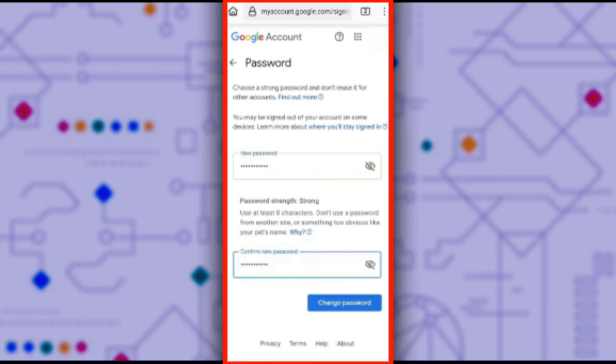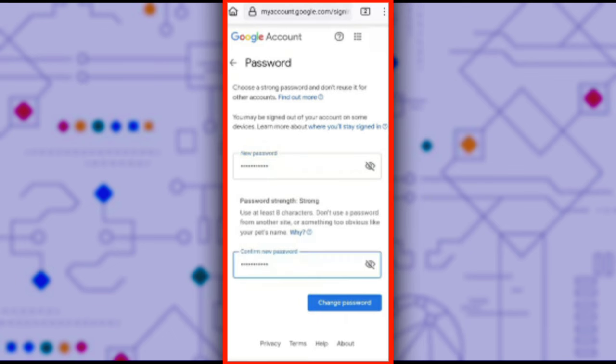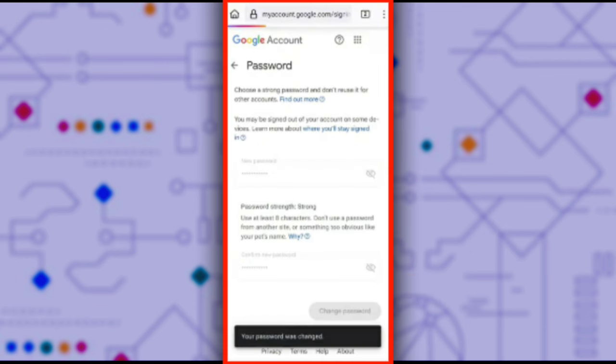Then I will confirm the new password. Next, I will click change password. You'll see a message that says your password was changed. I hope you've enjoyed this lesson and at this point, we've successfully recovered your email account.